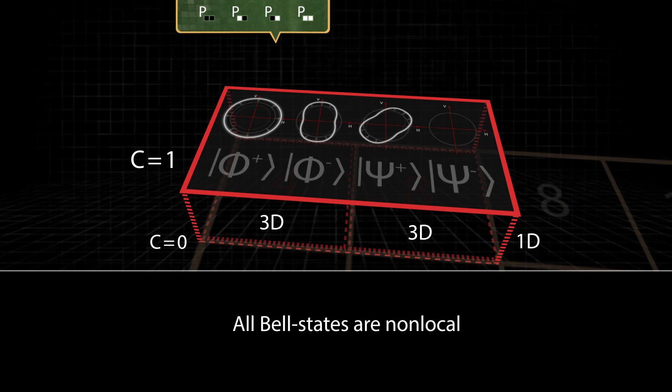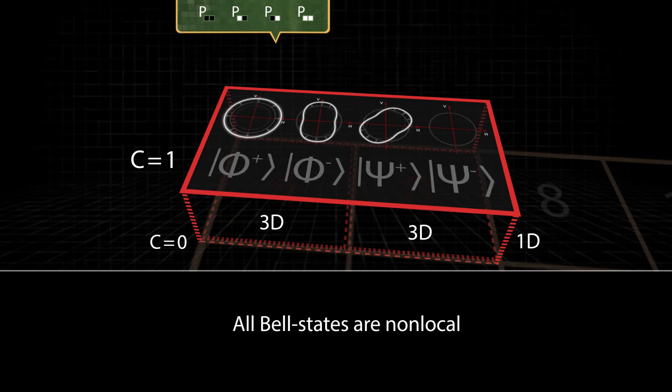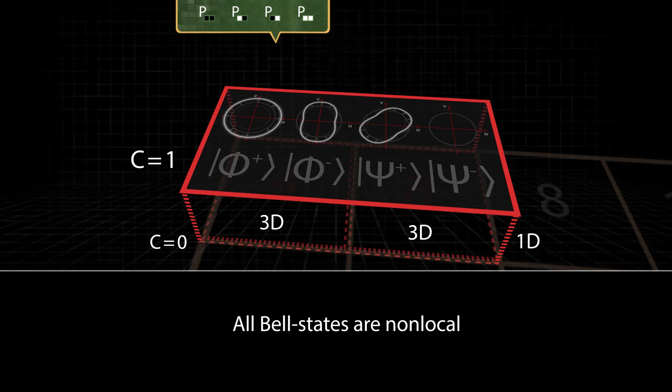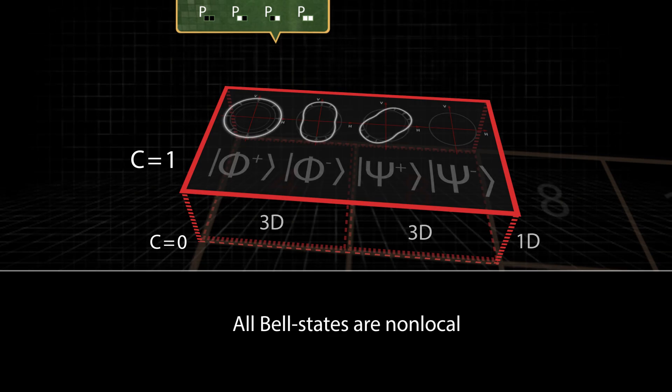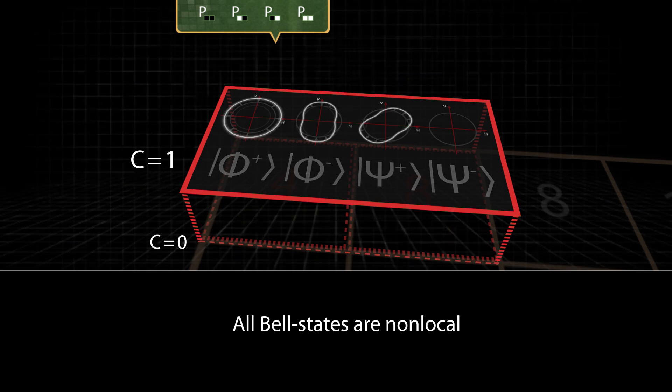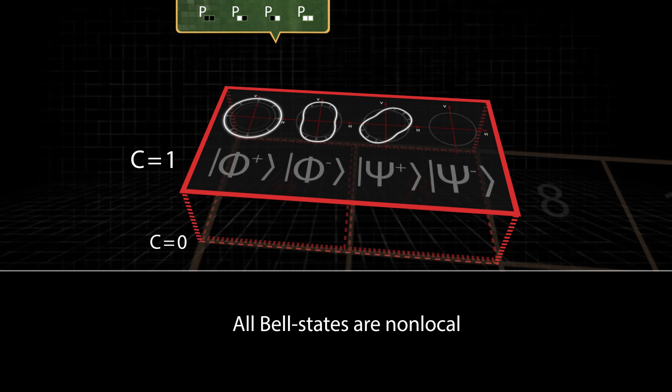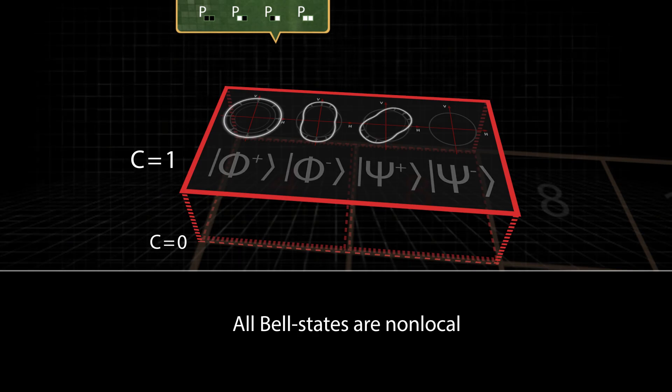The four Bell states can be found in the non-local seventh dimension C, irrespective of whether we are looking at the polarization of a photon pair, the spin of an electron pair, or any other quantum states.